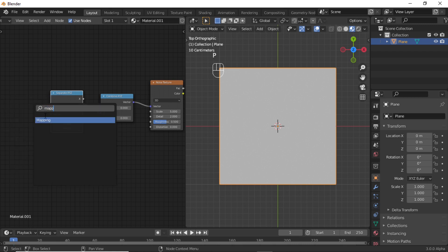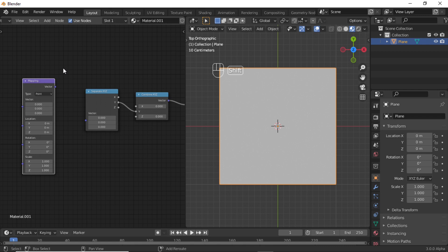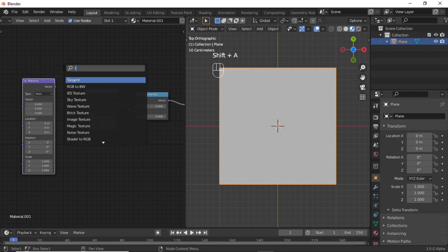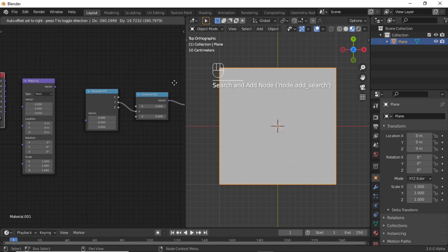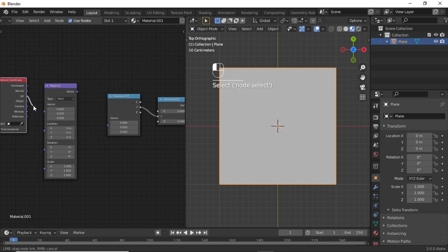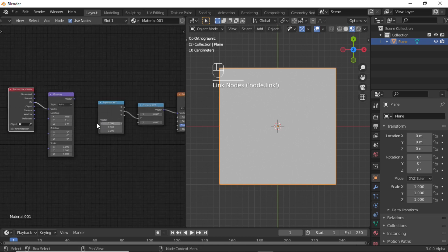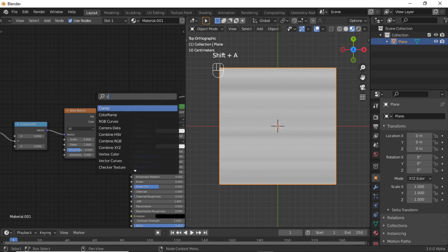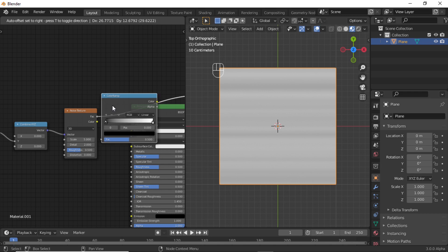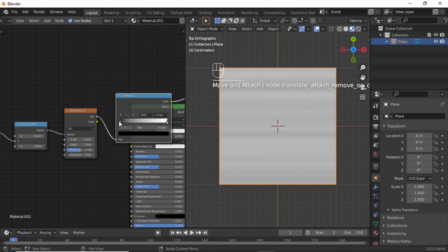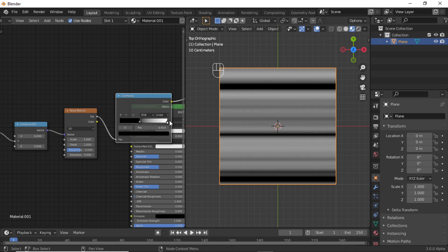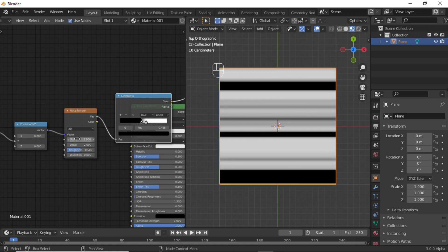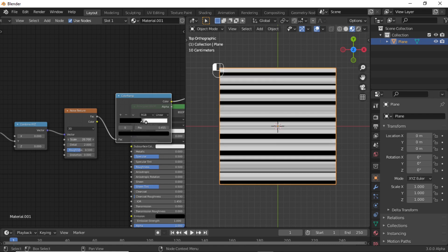Now connect this Y point with this Y point. Now add a Mapping node, then add a Texture Coordinate node, and connect this UV with this vector. Now connect this vector with this vector. Now add a Color Ramp, keep it after the Noise Texture, and adjust it like this. Change the scale value in Noise Texture like this.